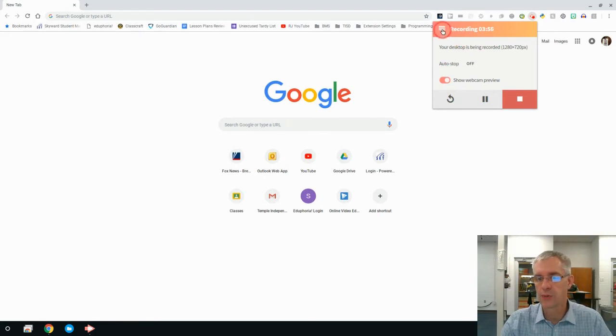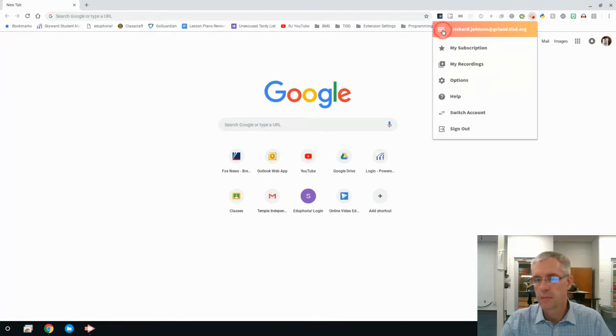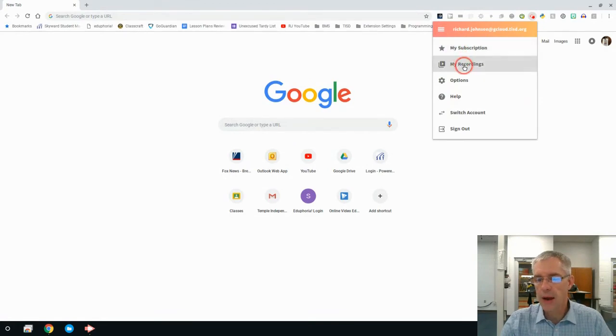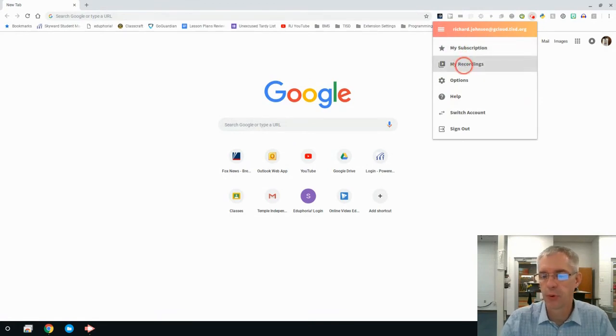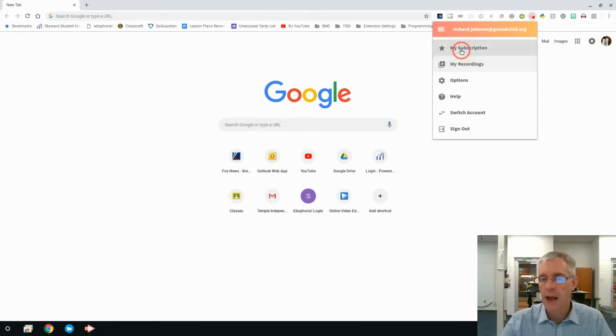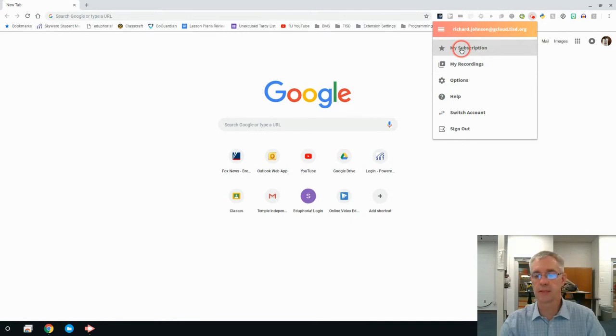We'll look up here at the menu. Now, this is where I can go back and look at some of my previous recordings. I can check on my subscription.